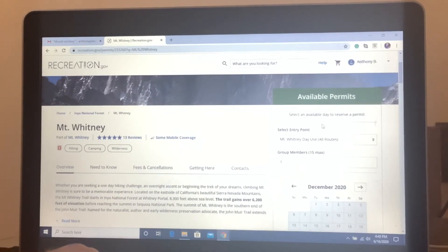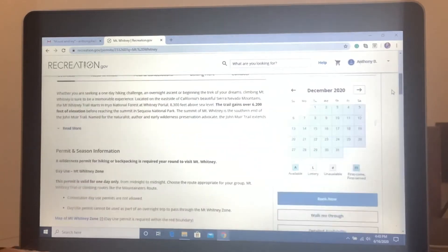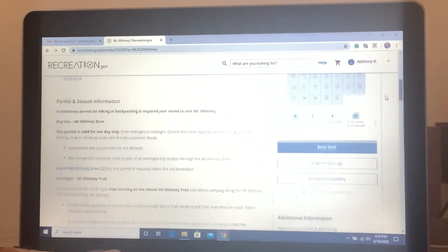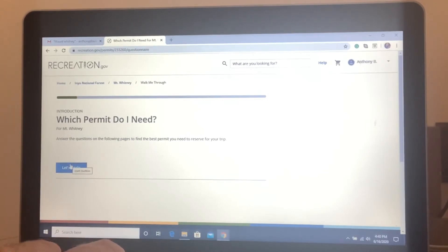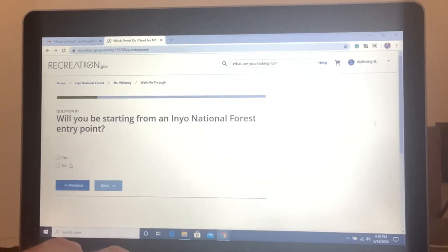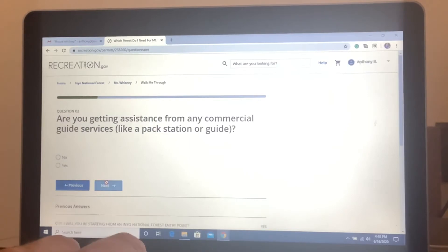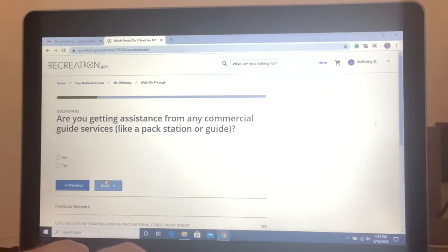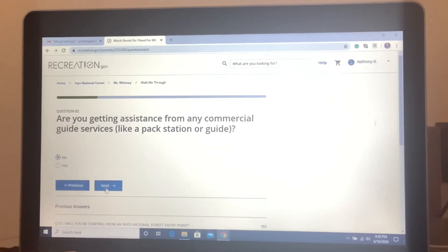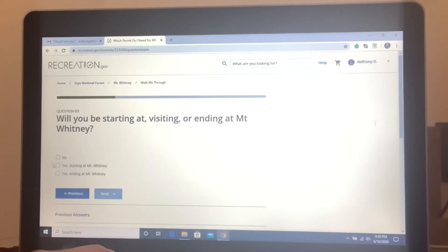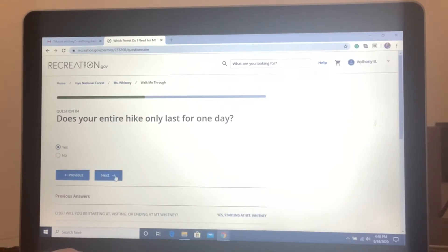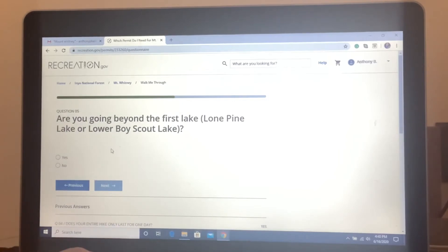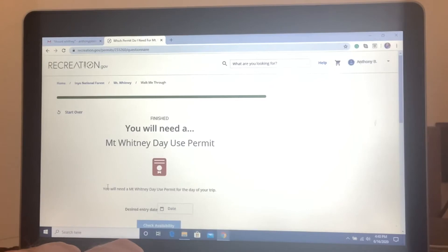So let's just do a walk through here. See right here, which permit do you need? So let's begin. Are we starting from the Inyo National Forest? Yes. Do I need a guide? No. Will you be starting at visiting or ending at Mount Whitney? Yes. Does your entire hike only last for one day? Yes. That's what I'm doing. Are you beyond the first lake? Yes. So I will need a day use permit.